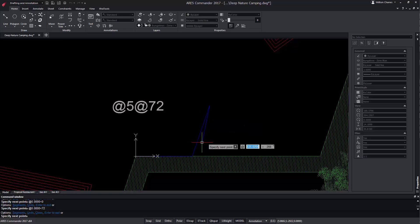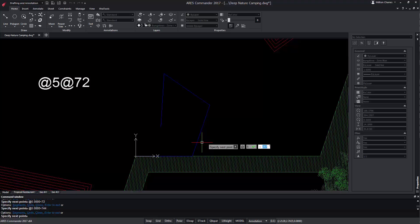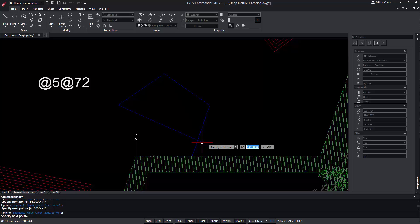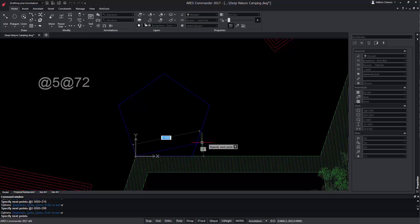For the next point, we simply enter 'at 5', tab, 'at 72', while with the previous technique we should have calculated 72 plus 72 equals 144 and entered 'at 5' tab 'less than 144'. And if we continue with relative angles, we just need to enter again 'at 5' tab 'at 72'. For the last section, we could type C to close or just again enter 'at 5' tab 'at 72'.